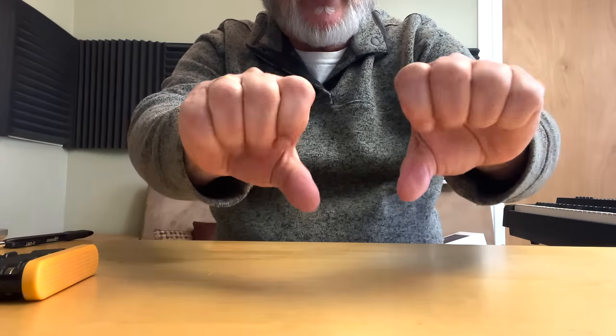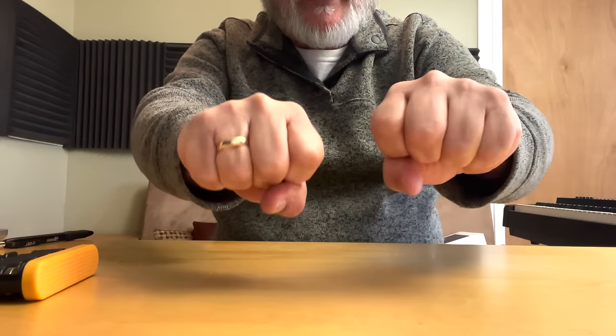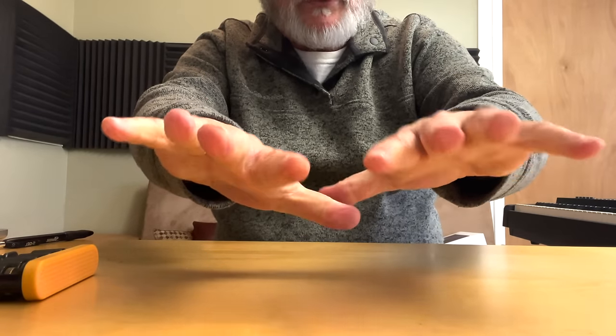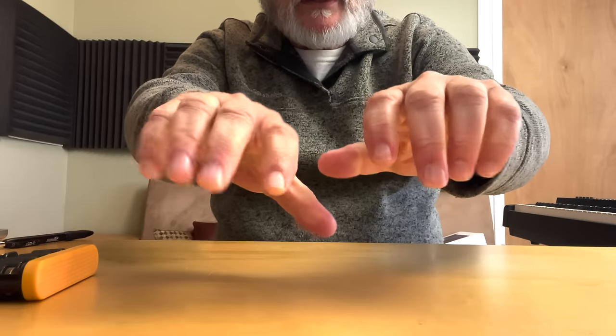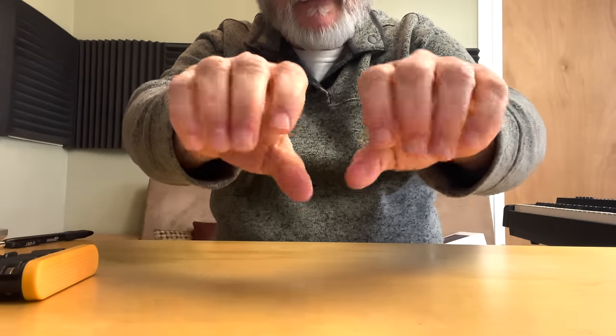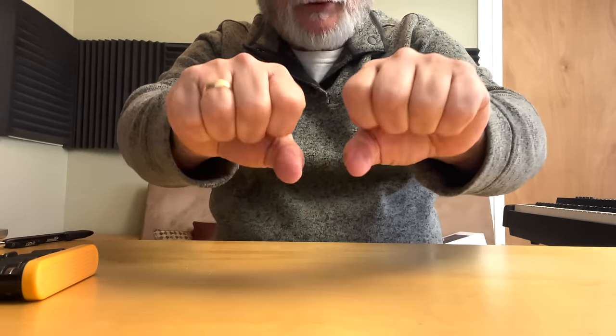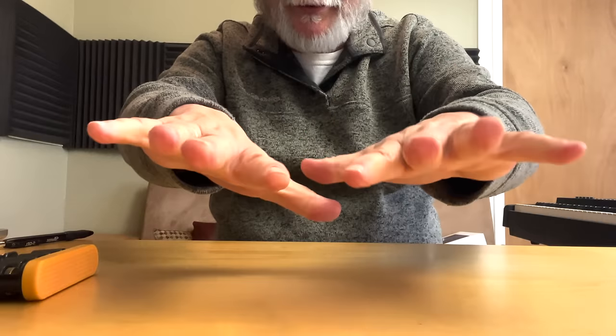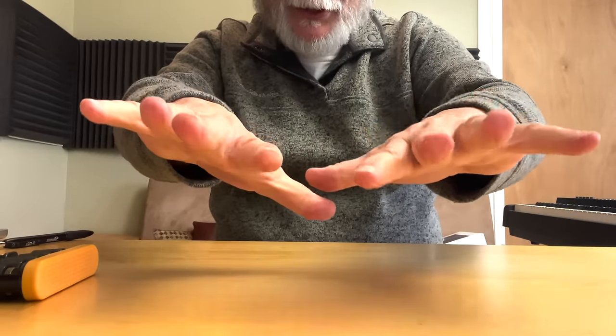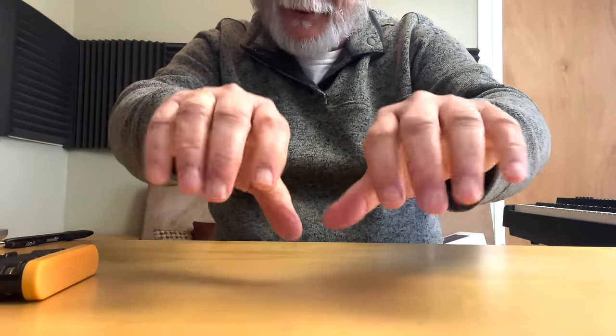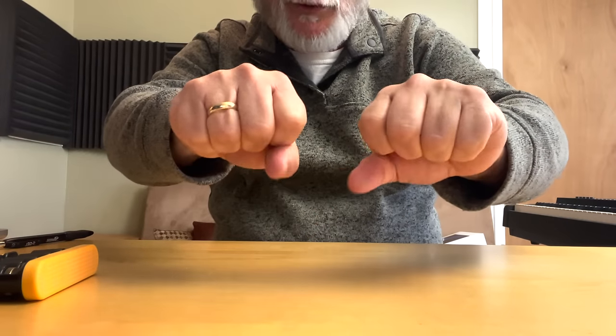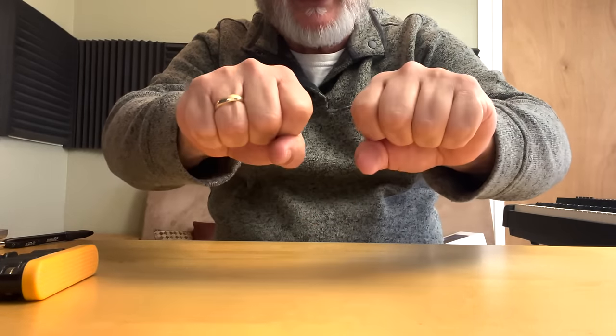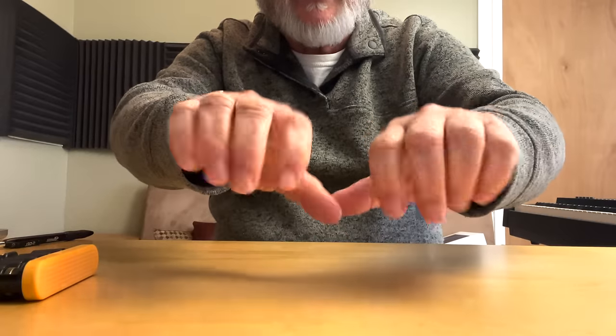This is another exercise you can do. This is where you make a fist and you stretch your hands out, make the fist again, stretch your fingers out again. This one, you may find it's going to be, you can only do it a few times and then you can really start to feel it. Once again, don't go to the point where it starts to hurt. You just want to get a little bit of exercise in there.